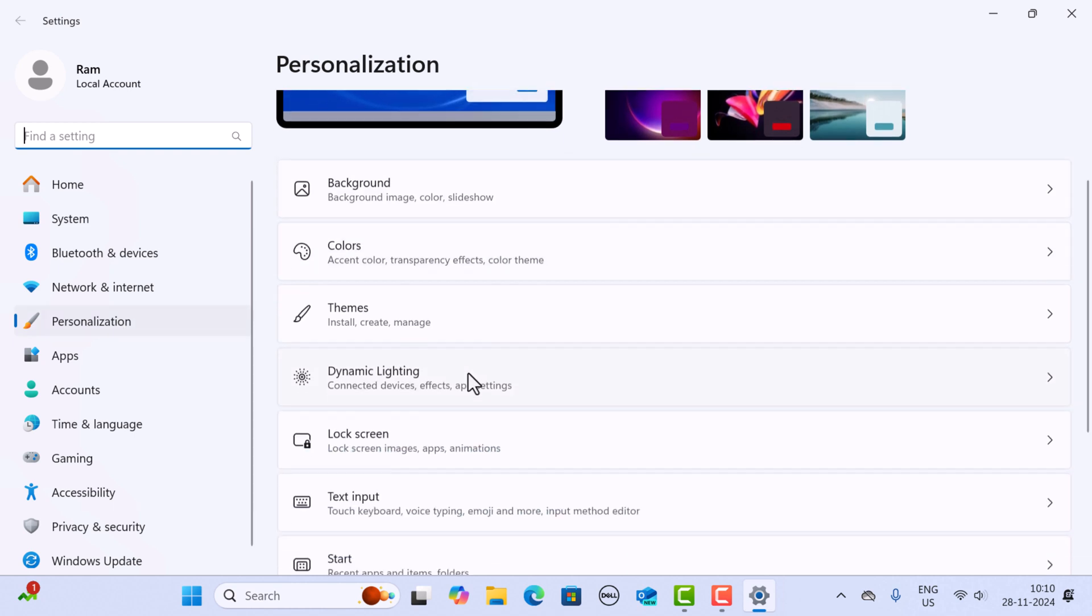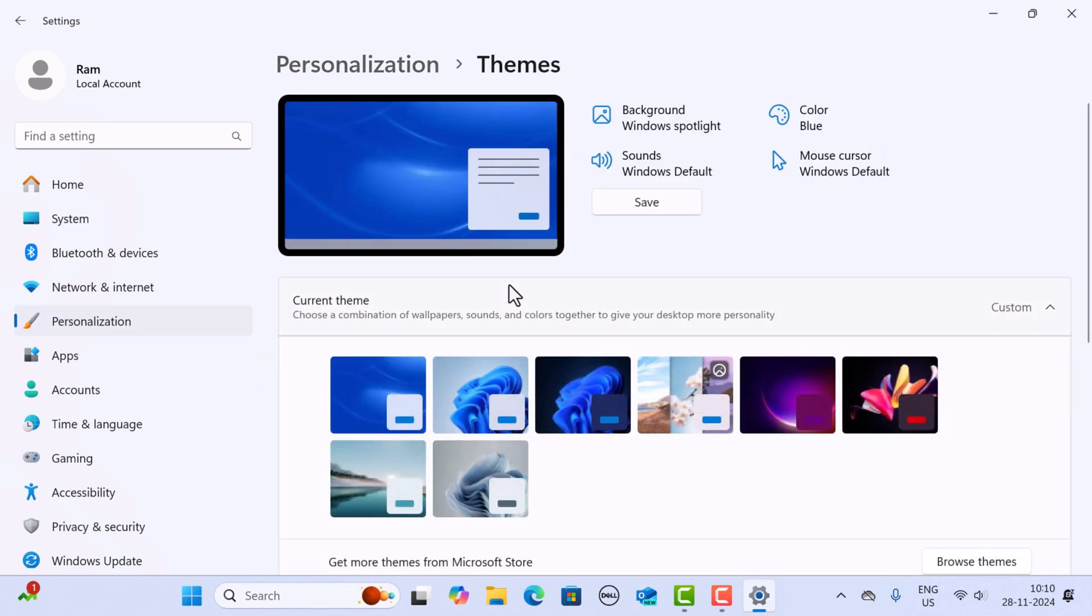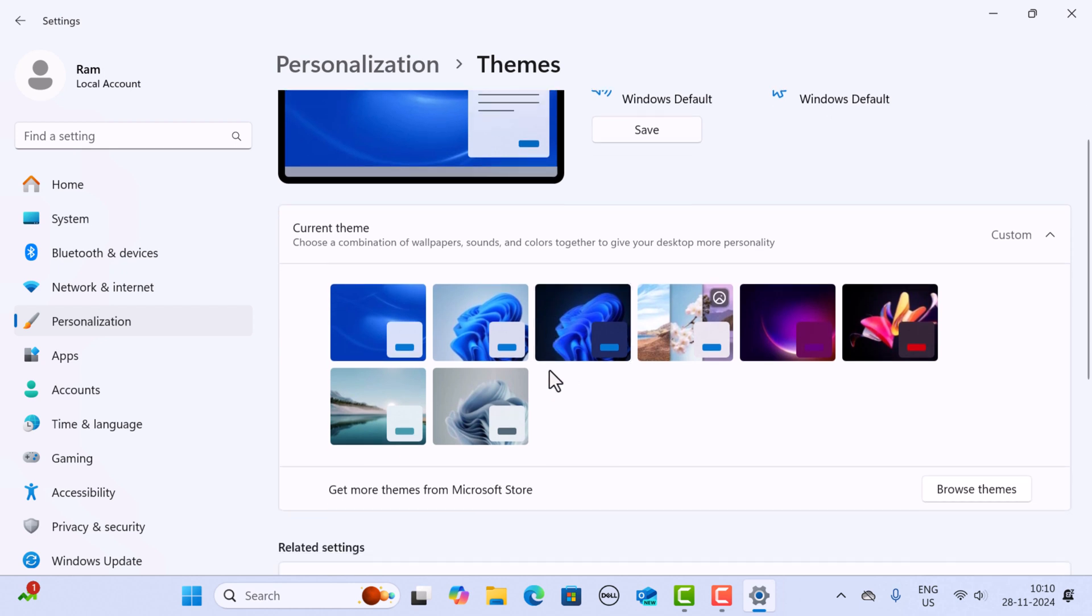Next, here you can see Themes, so just click on Themes over here. Here you can find the free installed themes and customization options. Windows 11 comes with a variety of built-in themes.